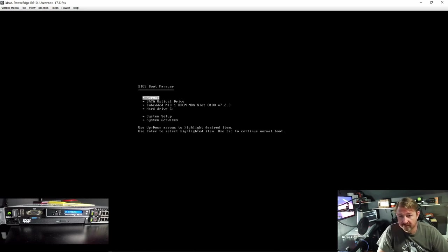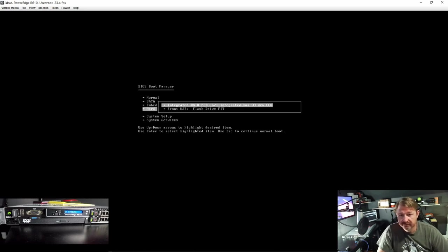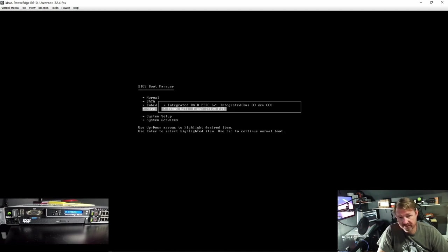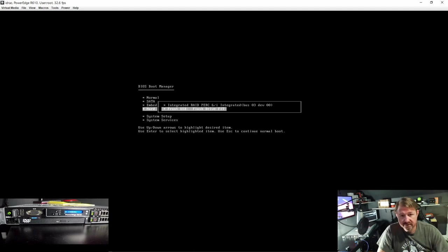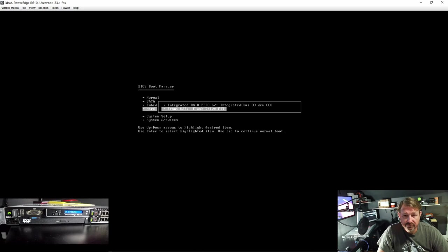Alright, you want to go down to hard drives. For some reason they put the USB drives under hard drives. I am not sure why, but that is where they are at. And you want to choose the front USB flash drive and hit enter.